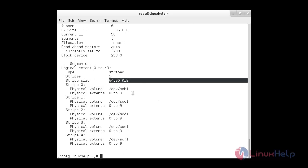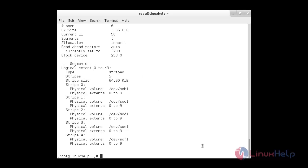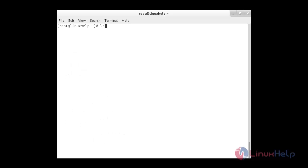The default strip size is 64 KB. Now I am going to create a second logical volume with a custom-defined strip size of 256 KB and a logical volume size of 2 GB. For that: lvcreate -L 2G -i 4 -I 256 — where -i is the number of strips (4) and -I is the strip size (256 KB).